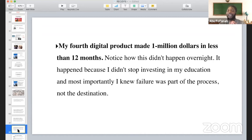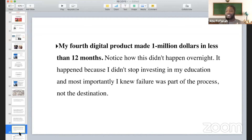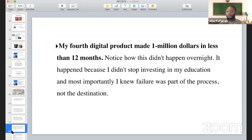Then came my fourth digital product, which made a million dollars in sales in less than 12 months. Notice how this didn't happen overnight — this was me sharpening every day, sharpening my skillset. The money follows the mastery. My mentor always told me: master something and the money will follow you. Even with a million dollars under my belt, I haven't stopped investing in my education or learning from other people. There were a lot of people that helped me get here, and it started with me investing in my education.